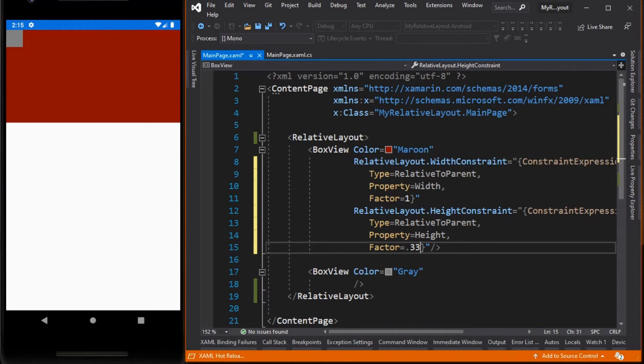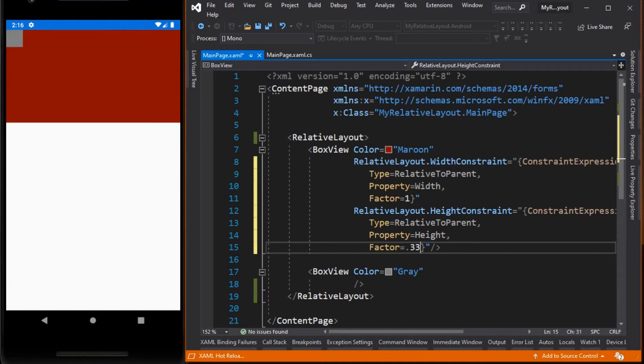Again we set its type to RelativeToParent and target its height property, then multiply it to the value of the factor which is 0.33. If you look at the result there is nothing special about it. We can do this in absolute layout or in grid layout. So let me show you where the relative layout gets powerful.